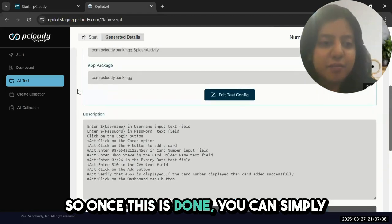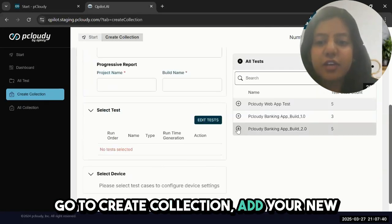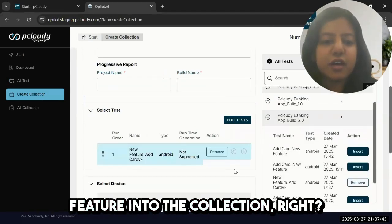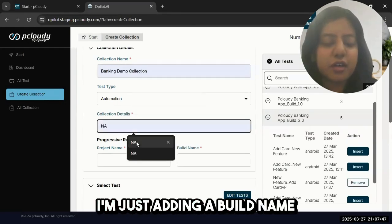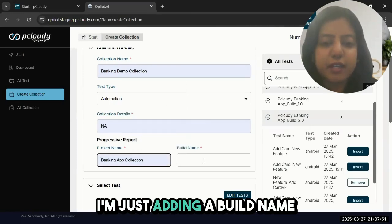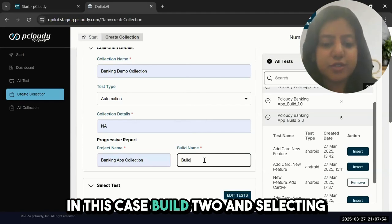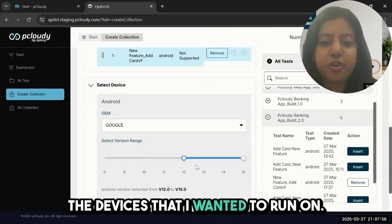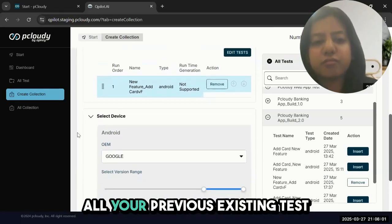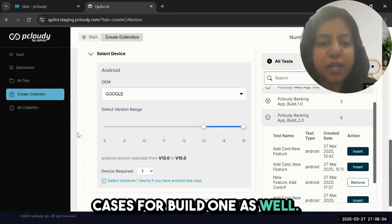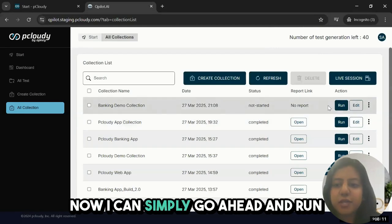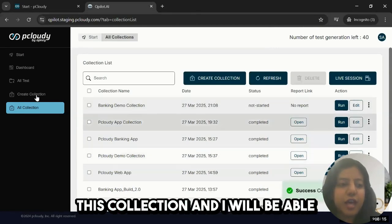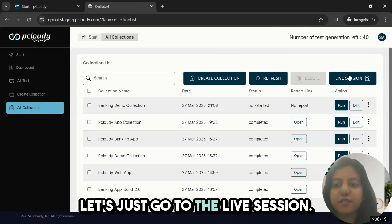Once this is done, you can simply create a collection, add your new feature into the collection, and give a name to the collection. I'm just adding a build name—this is build two—and selecting the devices that I want to run on. You can also combine this with all your previous existing test cases for build one that would be applicable for build two, go ahead and save your test case, and now I can simply run this collection.